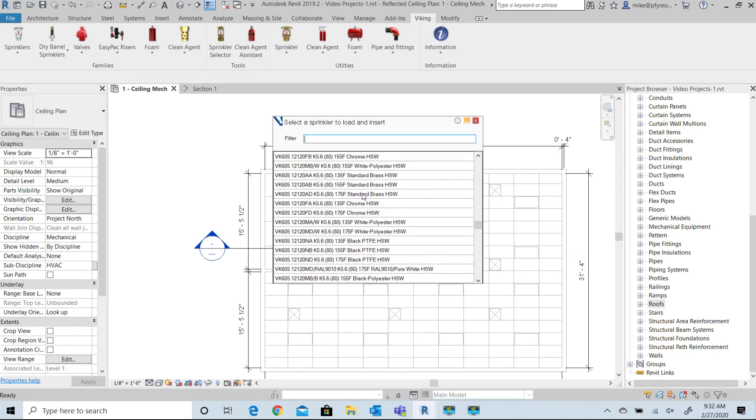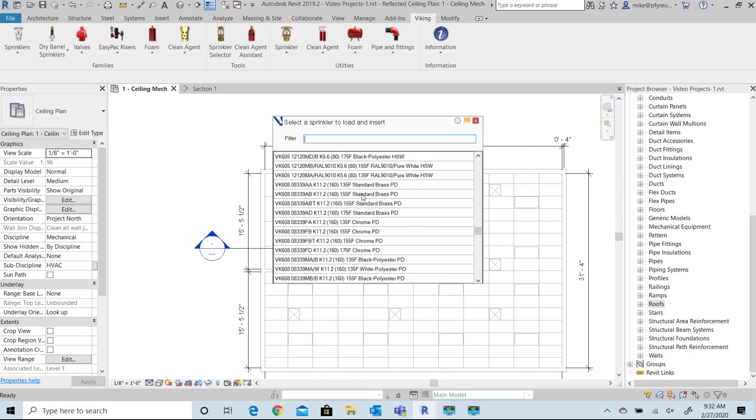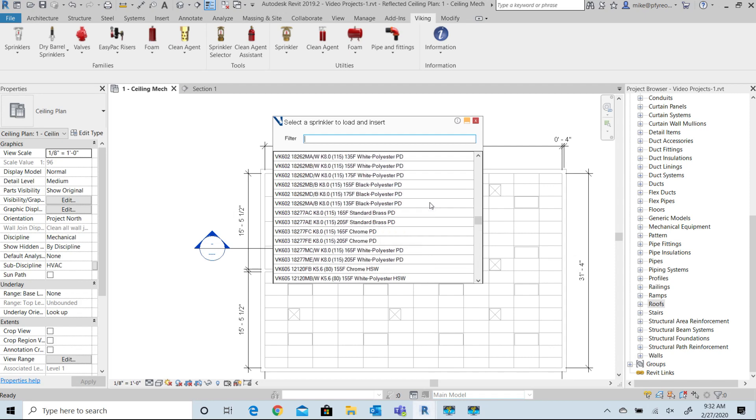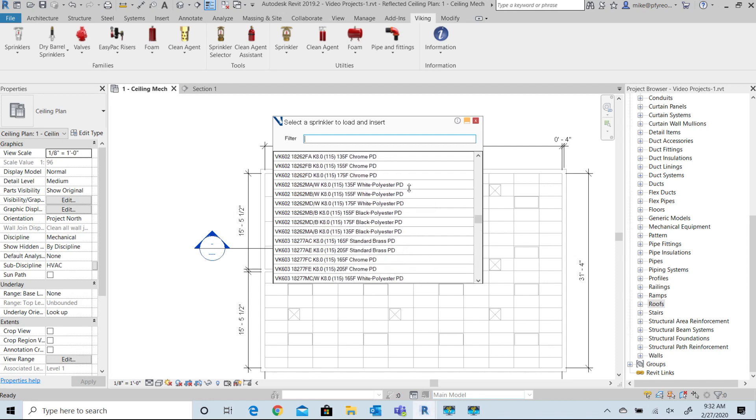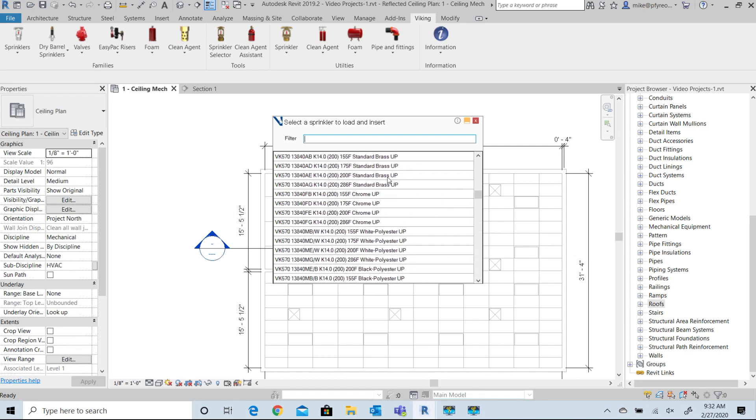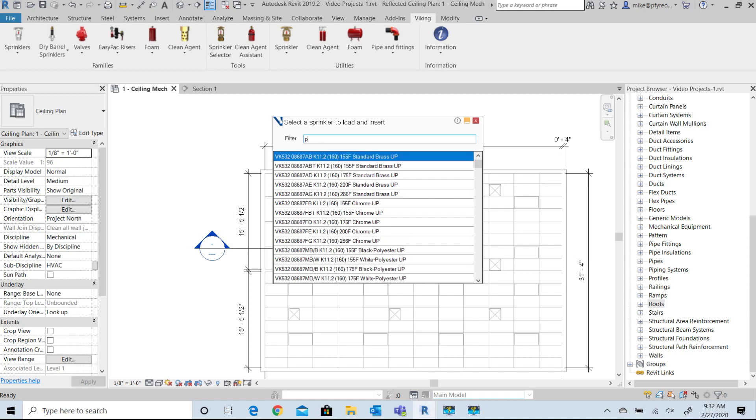In the description there are HSW for horizontal sidewalls, DP for pendant, and UP for upright. You can also filter on finishes. So if you want a pendant white finished sprinkler, enter PD white in the filter box and only those sprinklers are available in the list. Everything else is filtered out.